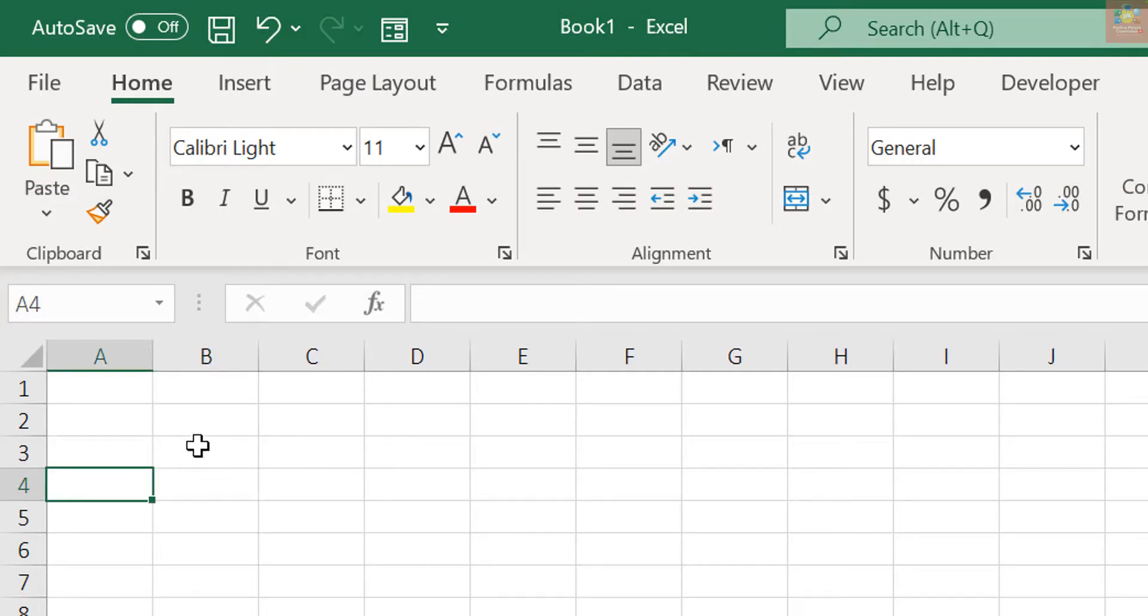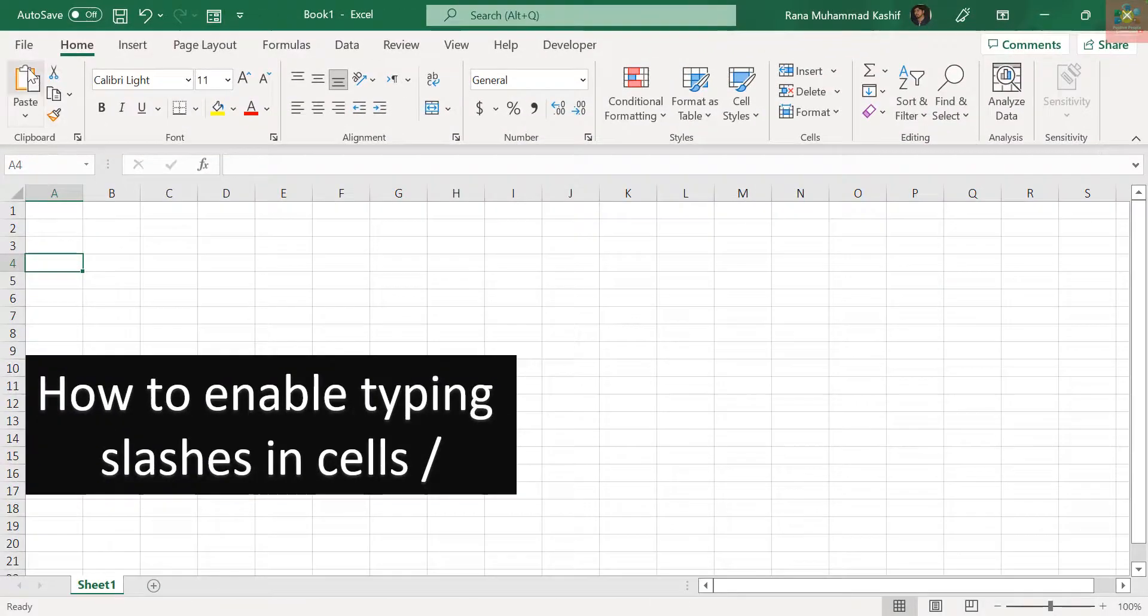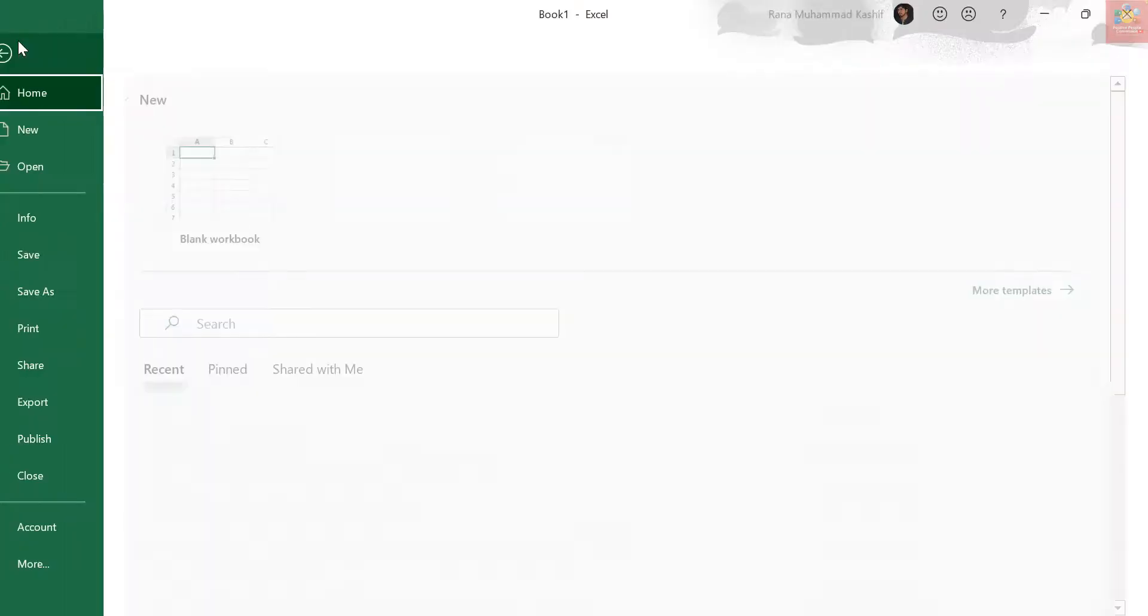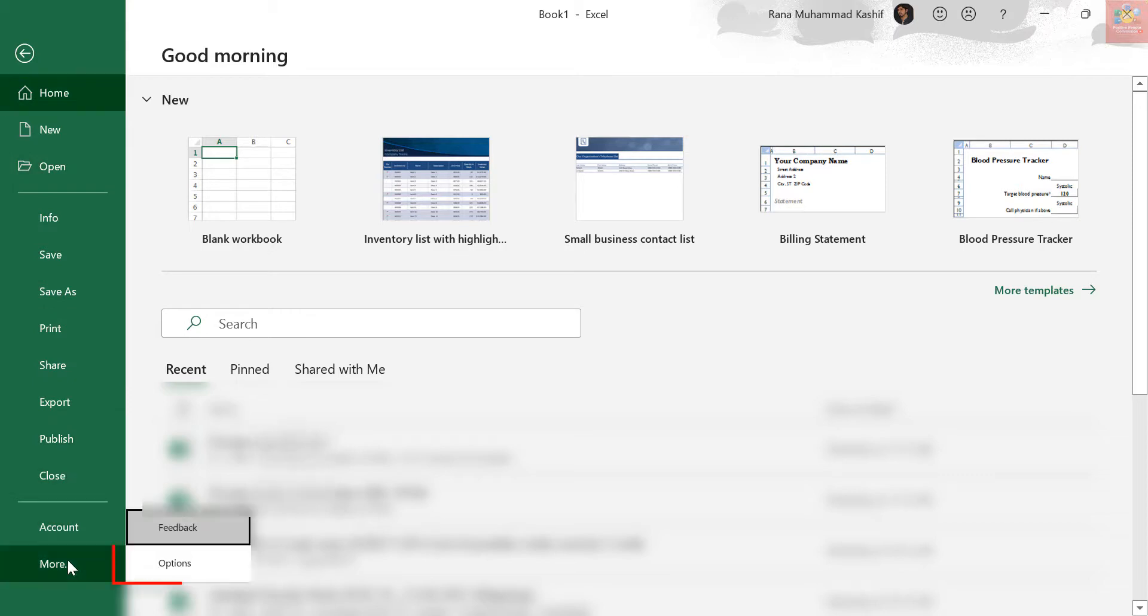To prevent the slash key from activating the ribbon command shortcuts, click the File tab. On the backstage screen, click Options in the list of items on the left.